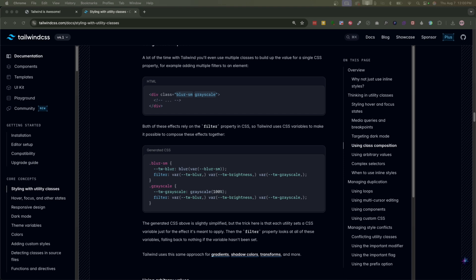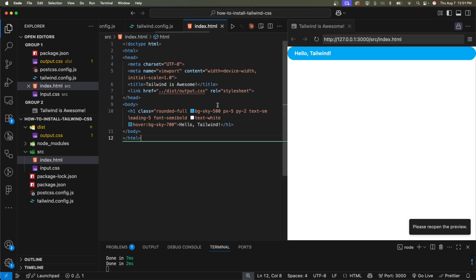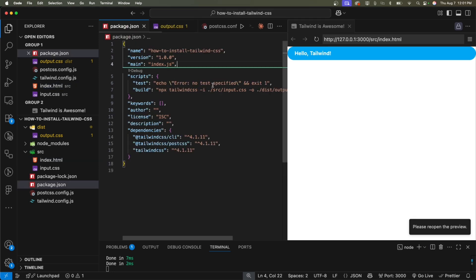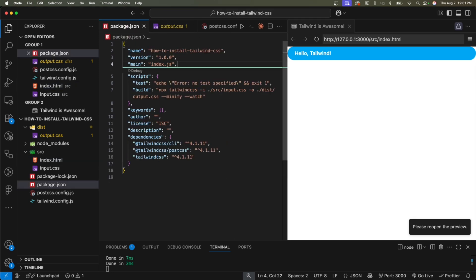So in just a few minutes, we set up a full Tailwind CSS project, creating an automatic build process, and supercharged VS Code with the flags we added in the package.json file. The minify watch, those are all good flags to have. Now you're ready to start building beautiful websites ridiculously fast.